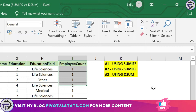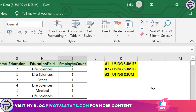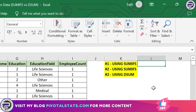For the first requirement, where we had to get the employee count based on the department column and education field column, it's a classic case of SUMIFS, where we can use it and get our output pretty quickly.